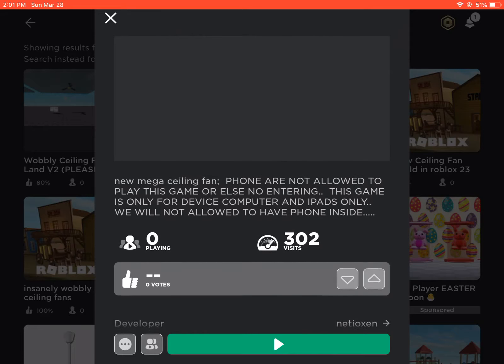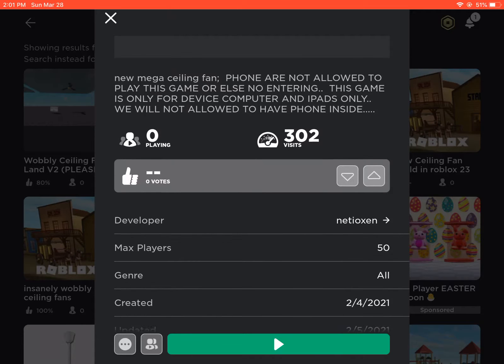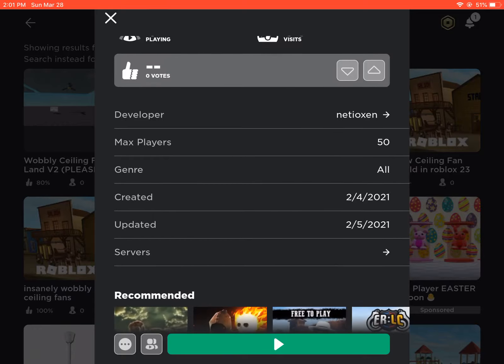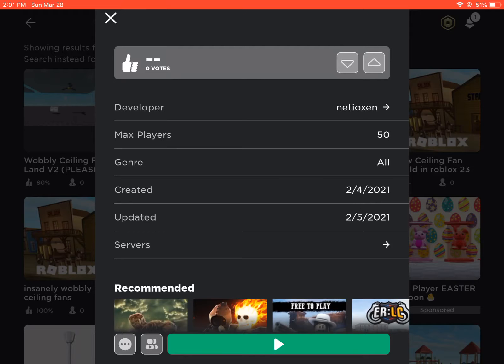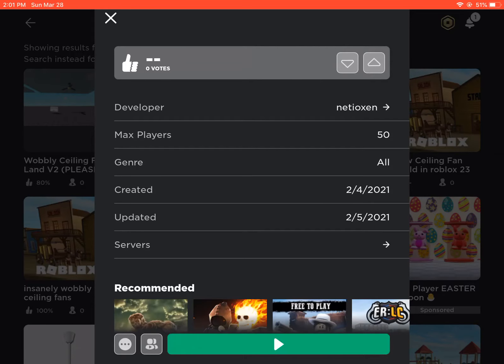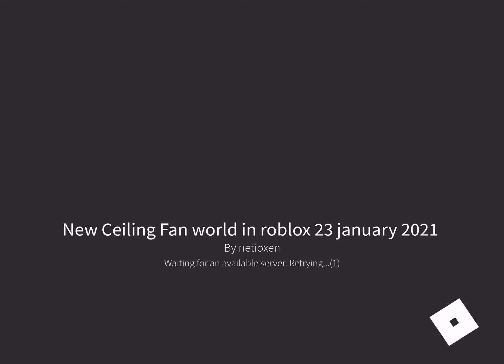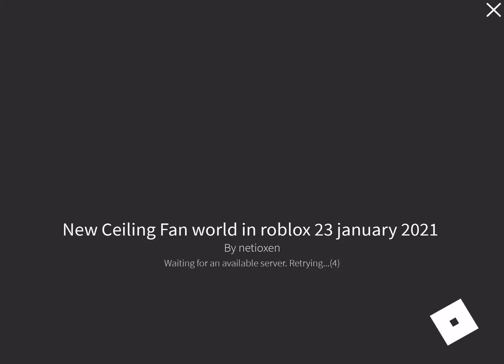New mega ceiling fan. Created in 2/4/2021, updated in 2/5/2021. So this was created in 2021.